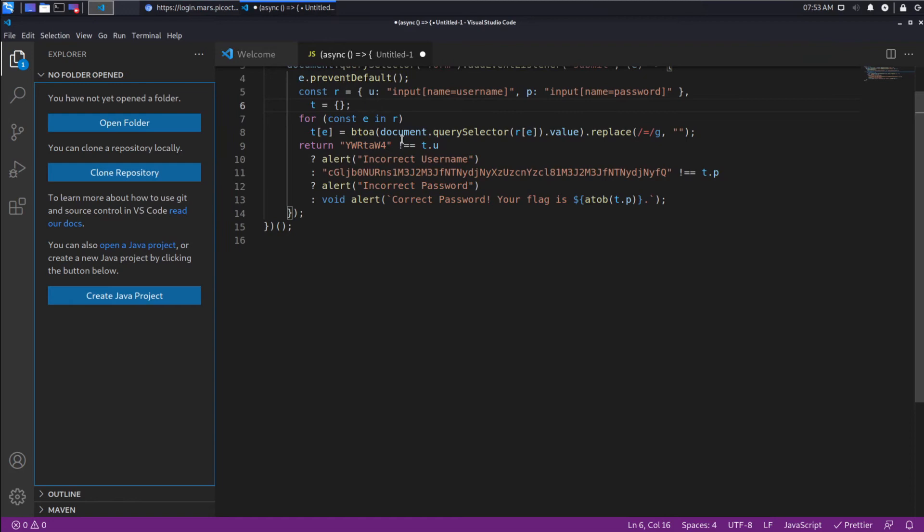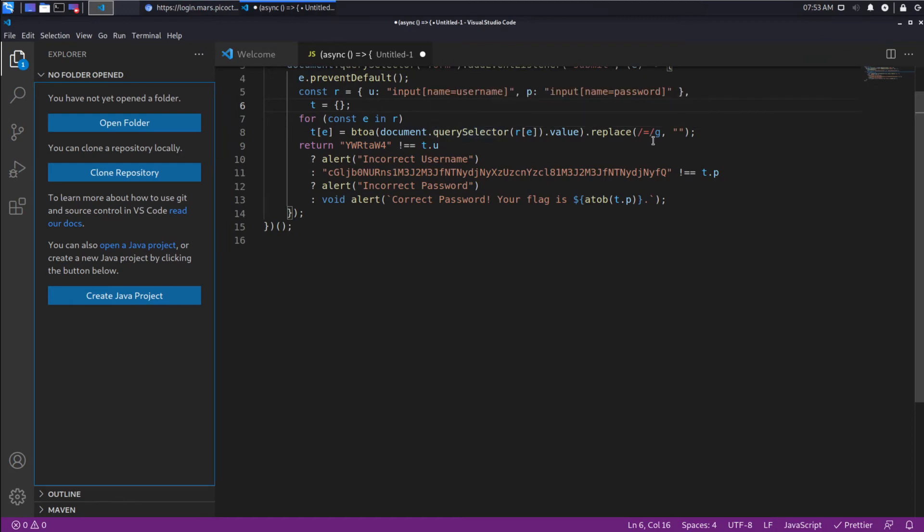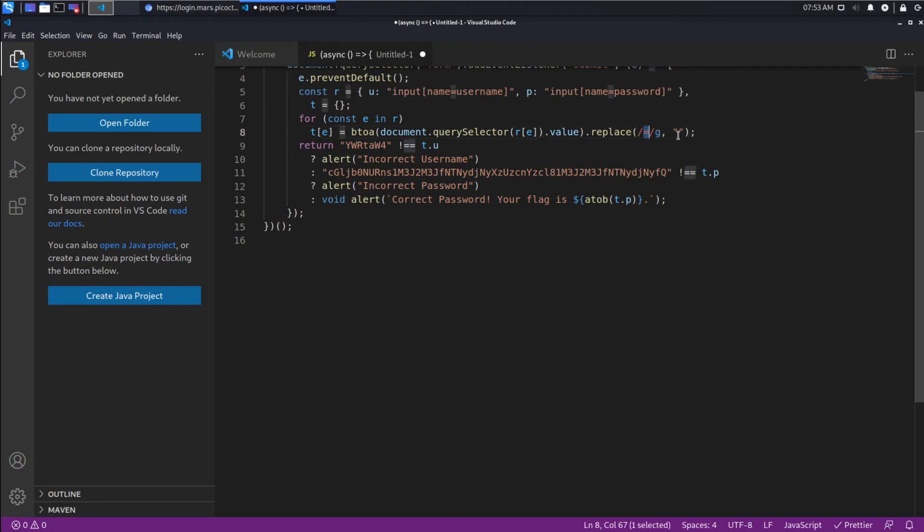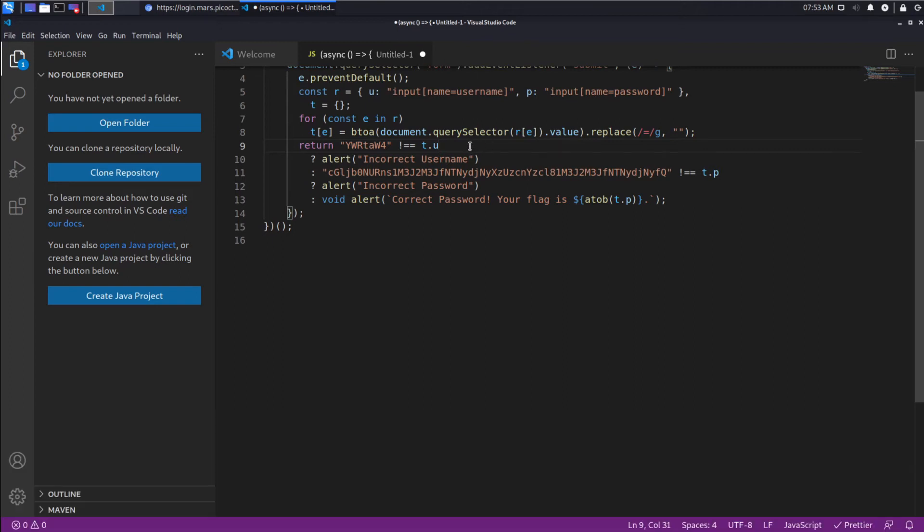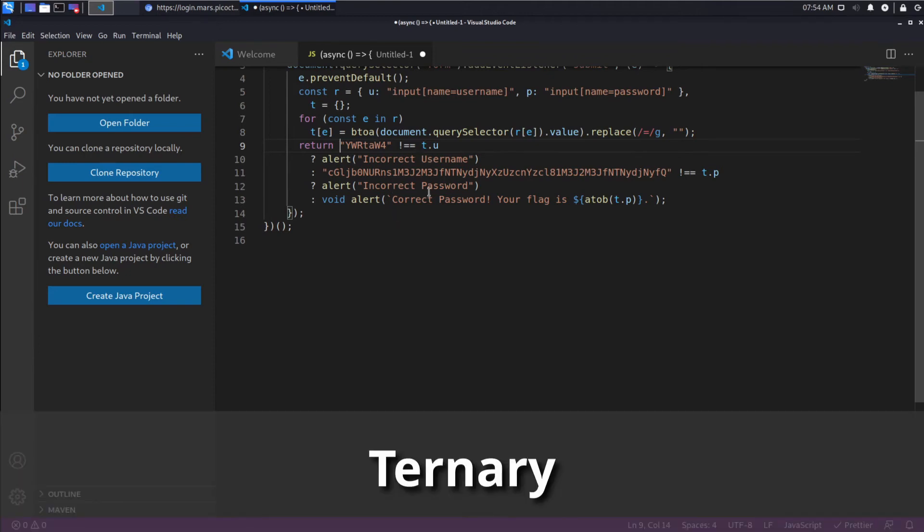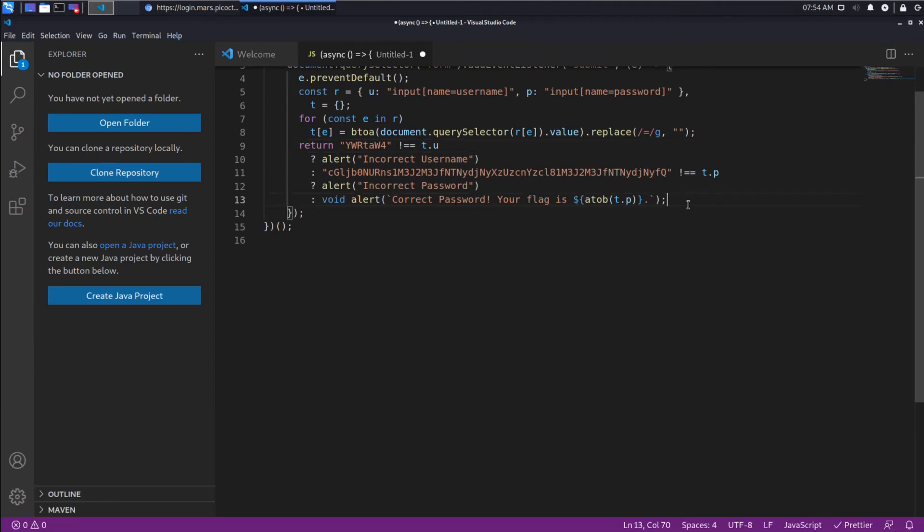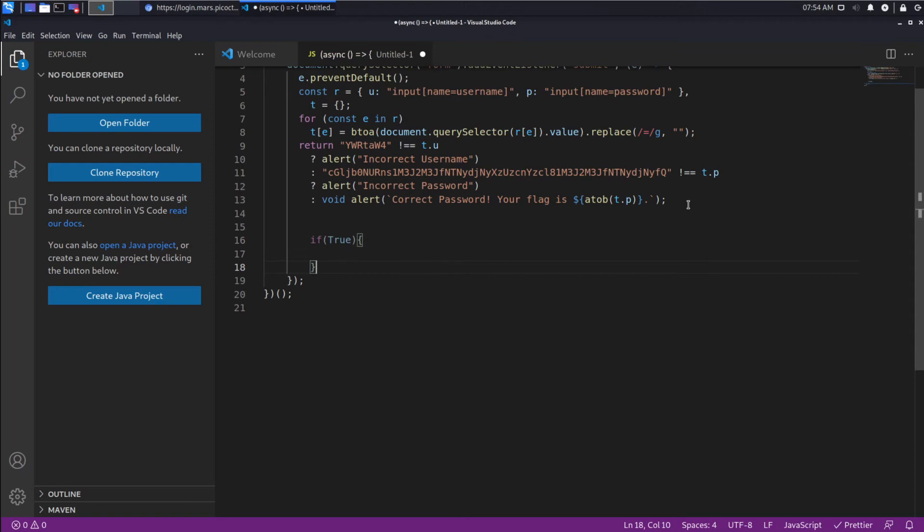So we are doing a replace. And this is a regular expression, which is replacing all the times it finds an equal sign. So if we put equal into either of our values, we replace them. And the reason we're doing this is because Base64 uses equals. So that would probably cause a problem. Then we're doing a return statement. And we have a ternary operation. And so these are kind of complicated. But essentially all it is is it's an if a condition is true, then you do one thing, otherwise you do another.